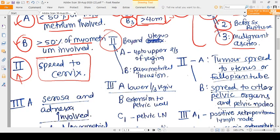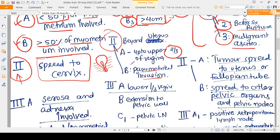For cervical carcinoma, stage two means spread has occurred beyond the uterus — either to the upper vagina or involving the parametrium. The parametrium refers to the tissues alongside the uterus. Stage 2A in cervical cancer means spread to the upper two-thirds of the vagina, and stage 2B means there is parametrial invasion.